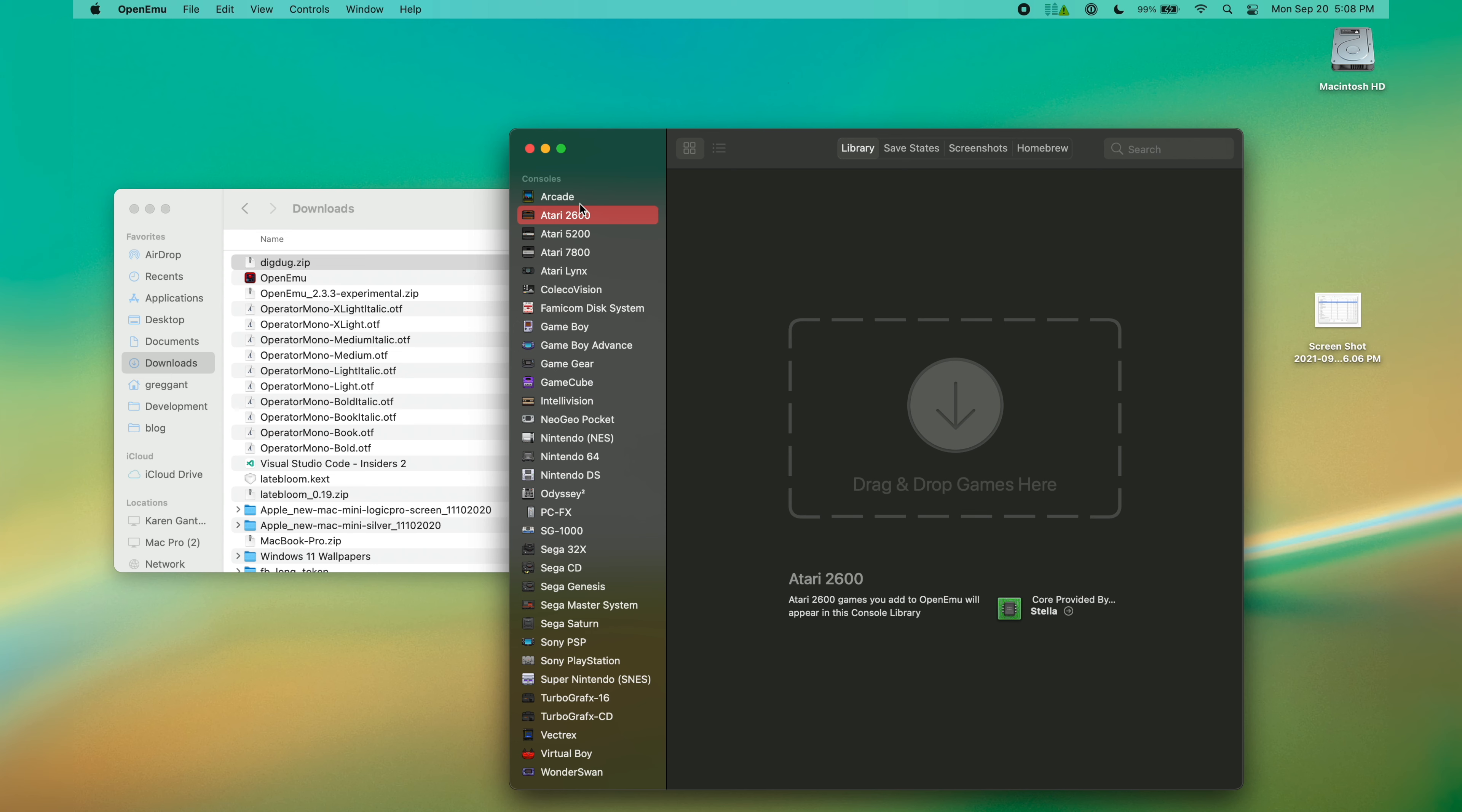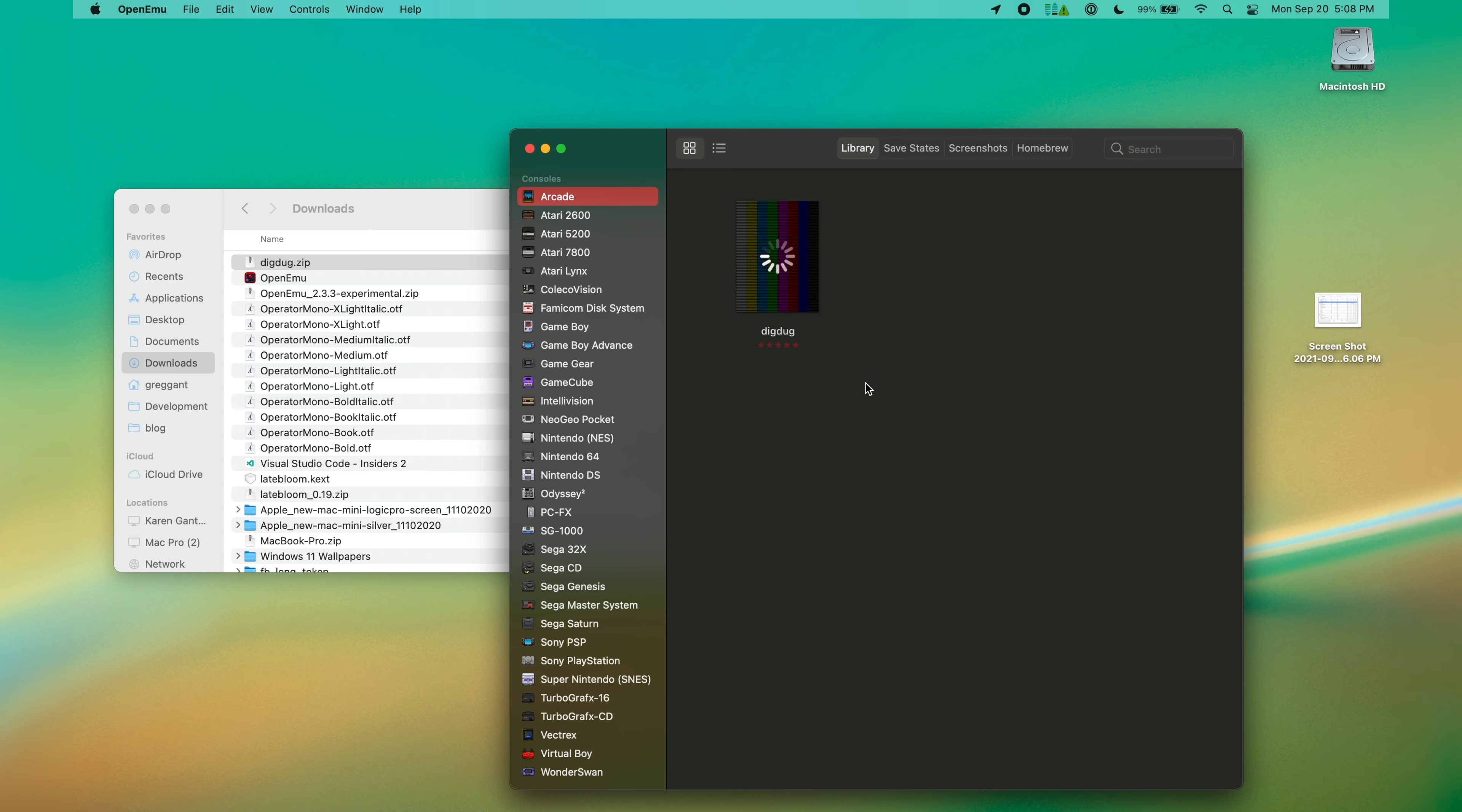Select Arcade from the left-hand side, and now you're ready to drag your ROMs in. Now you can launch the game as you would any other game.